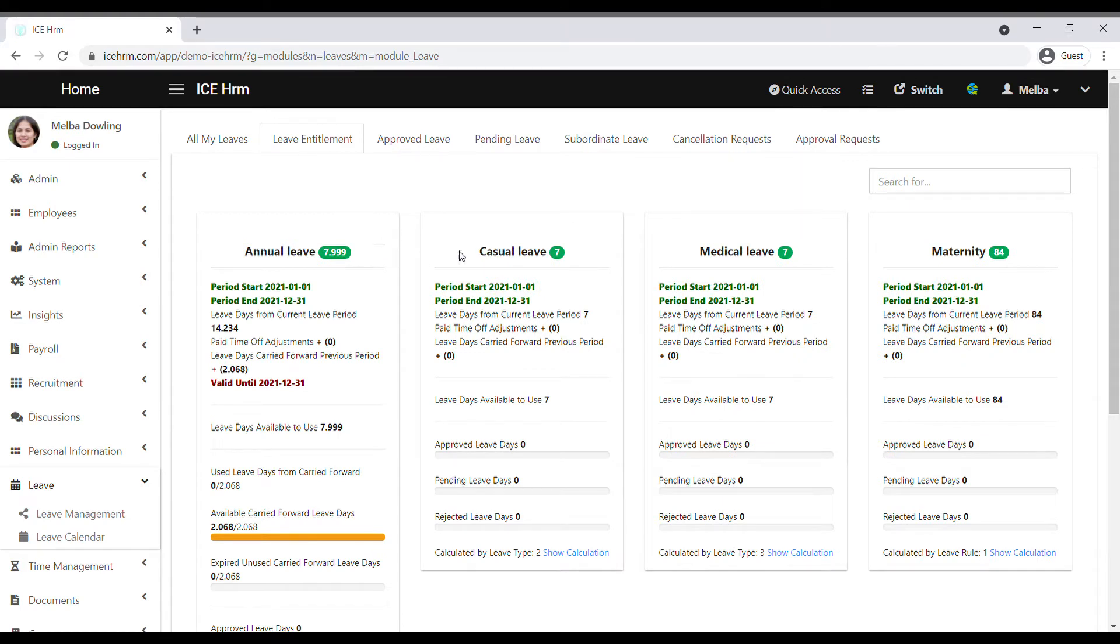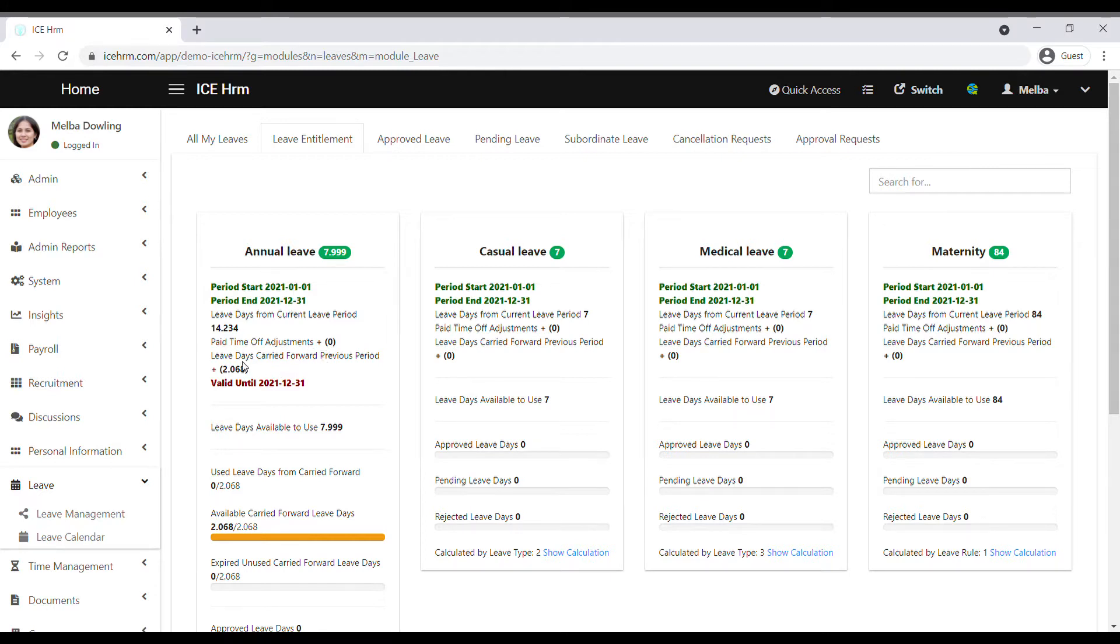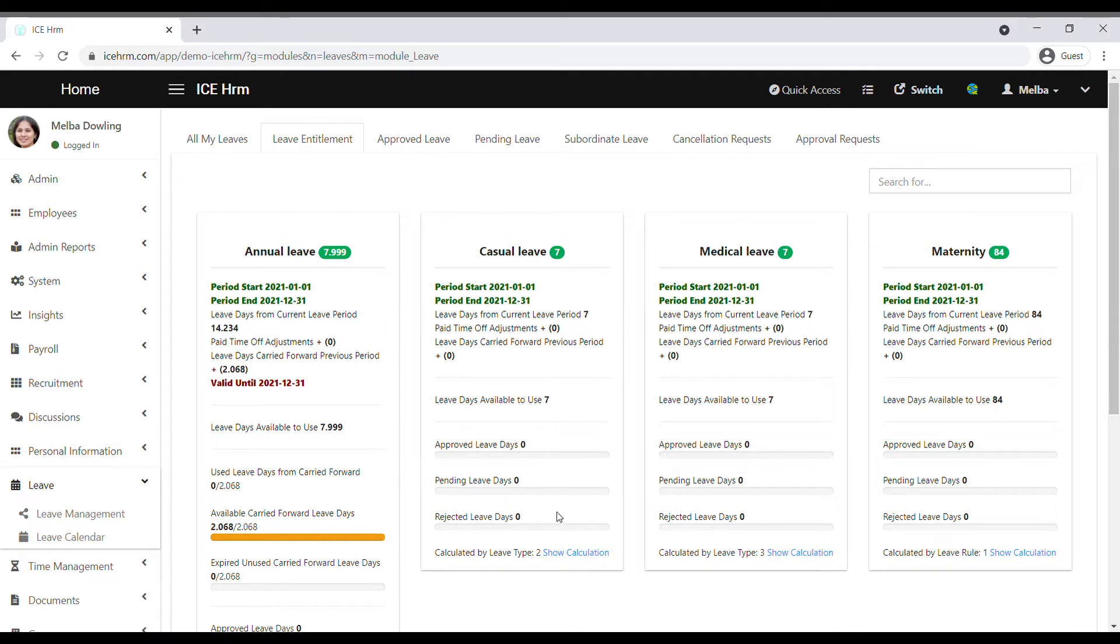Here, employees can see the remaining leave balance of each leave type, leave period, paid time off adjustments, leave days carried forward from the previous period, and they can see a clear view of the approved leaves, pending leaves, and rejected leaves.